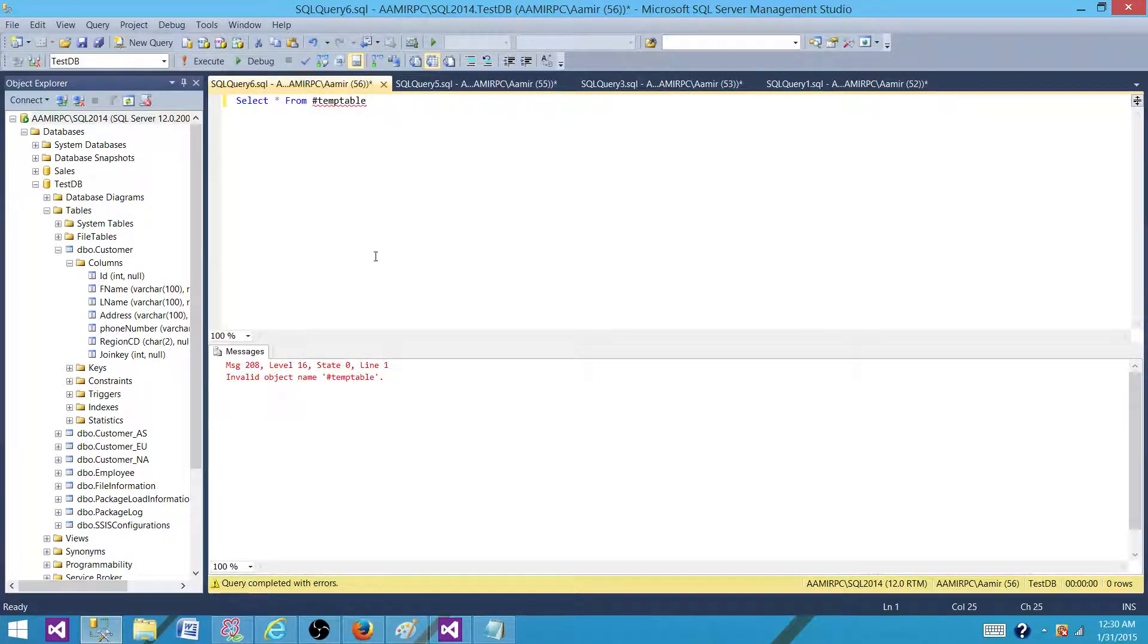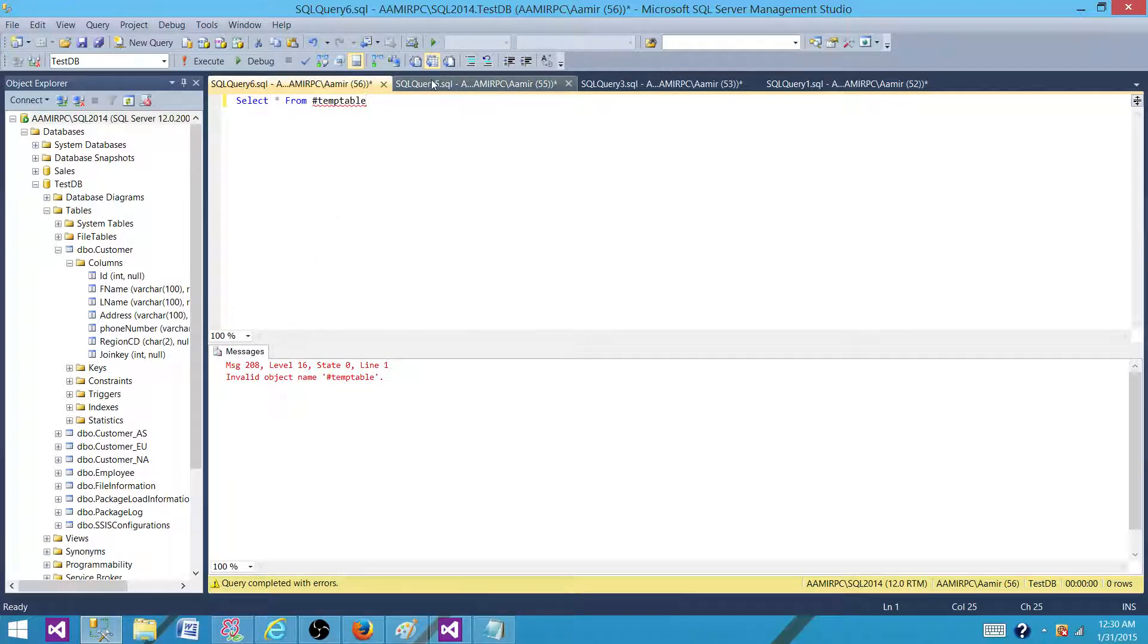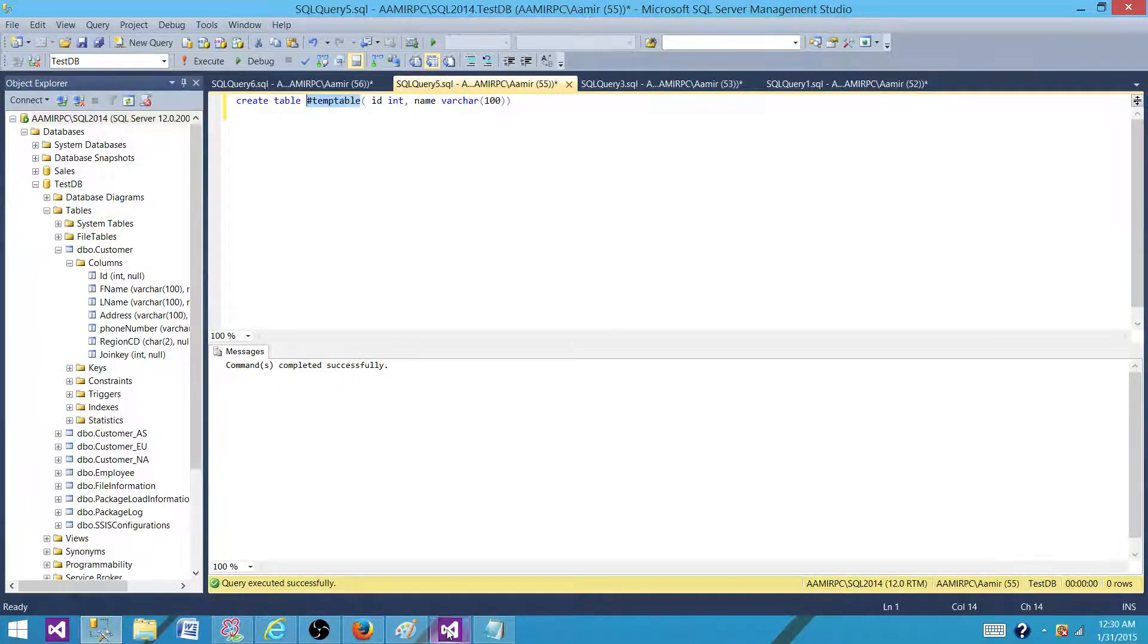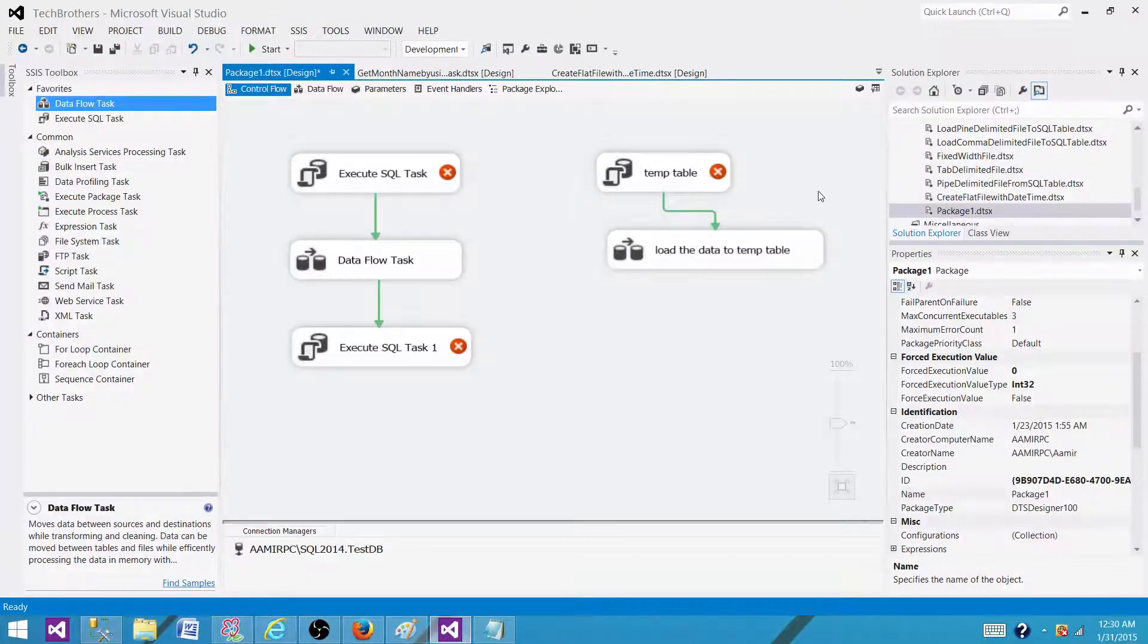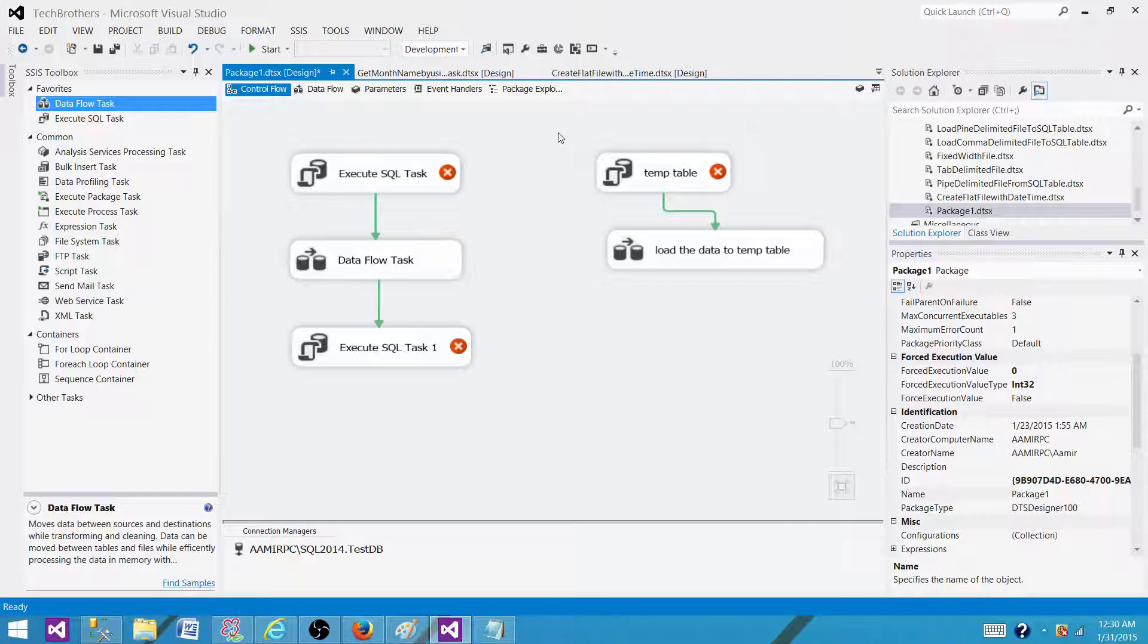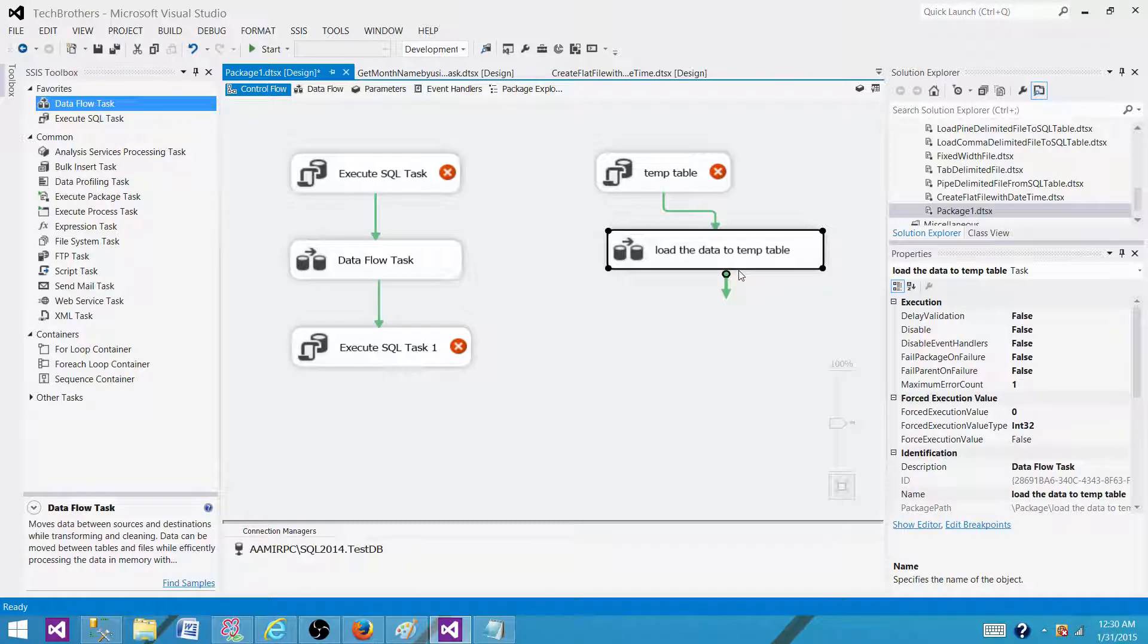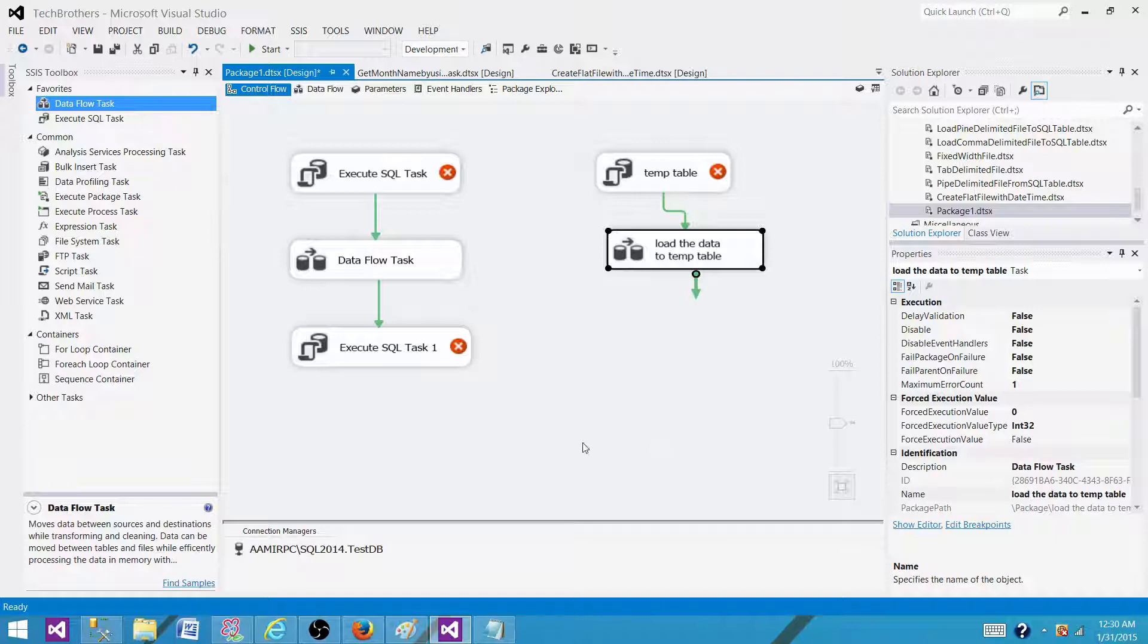So this window does not recognize this object because it's a new connection to the database. So to work with the temp tables, we have to have retain same connection set to true. So they will be using the same connection. If it is creating the temp table here, that should be also available to the second task. So that's how we use this retain same connection property for different scenarios in SSIS package.